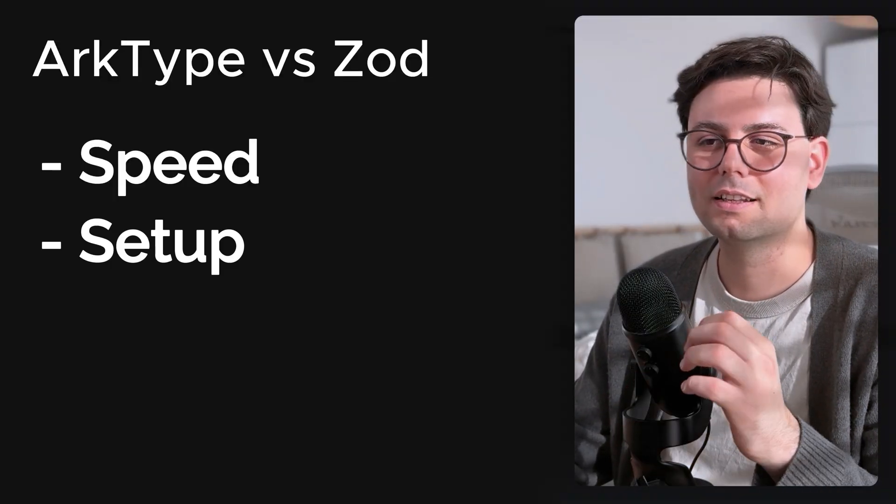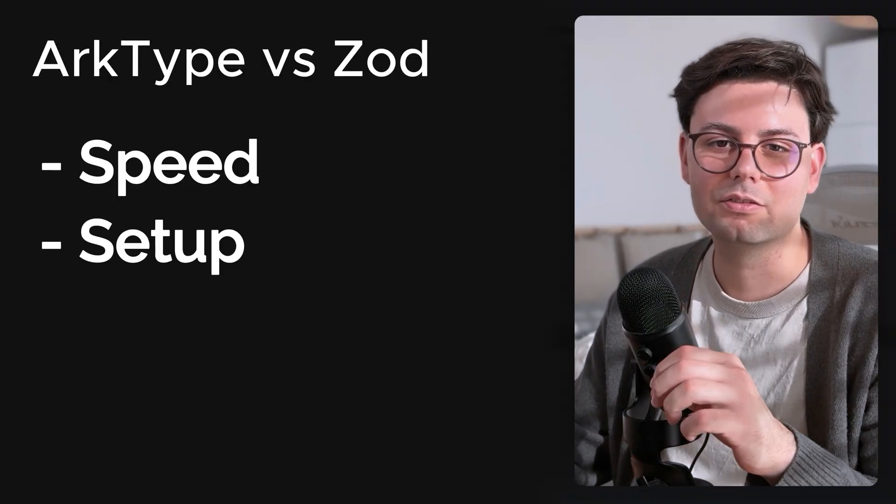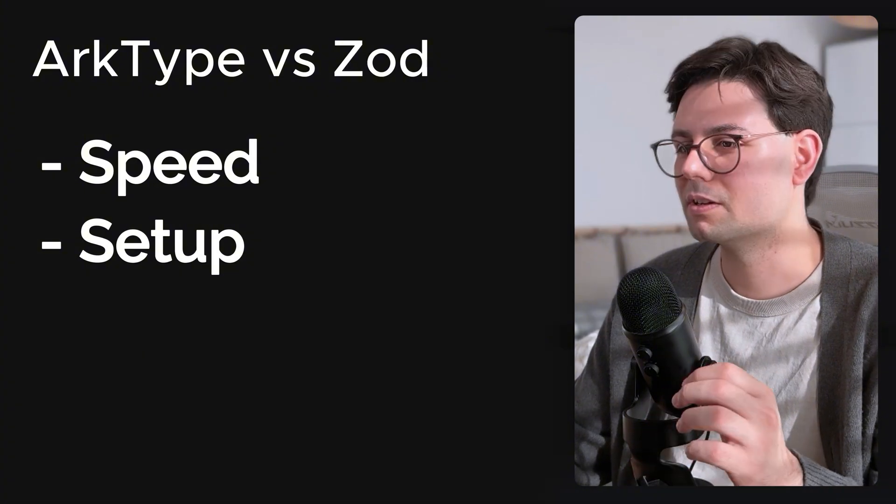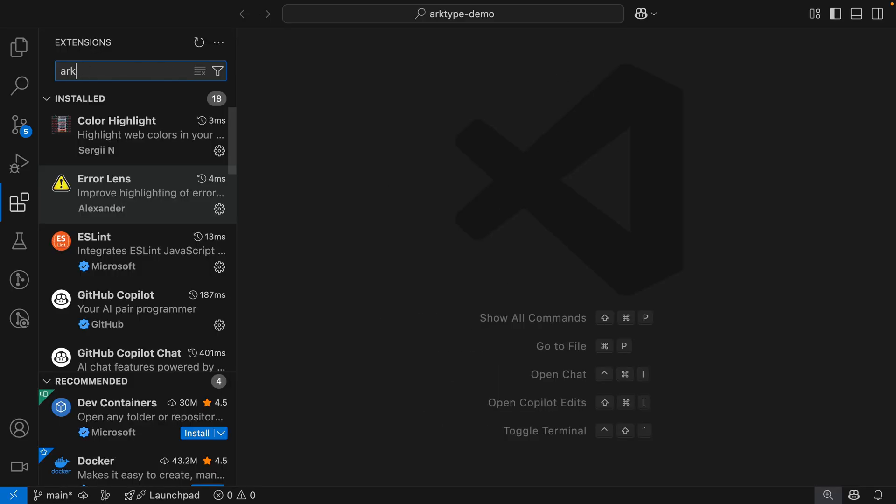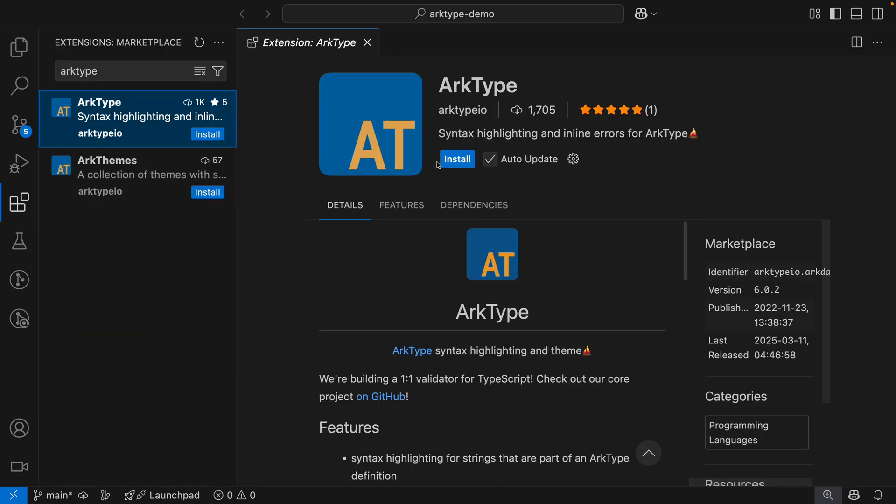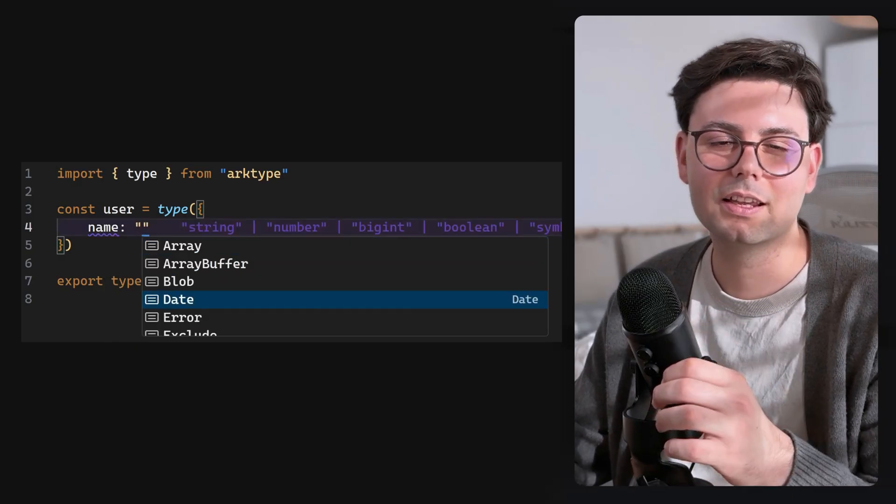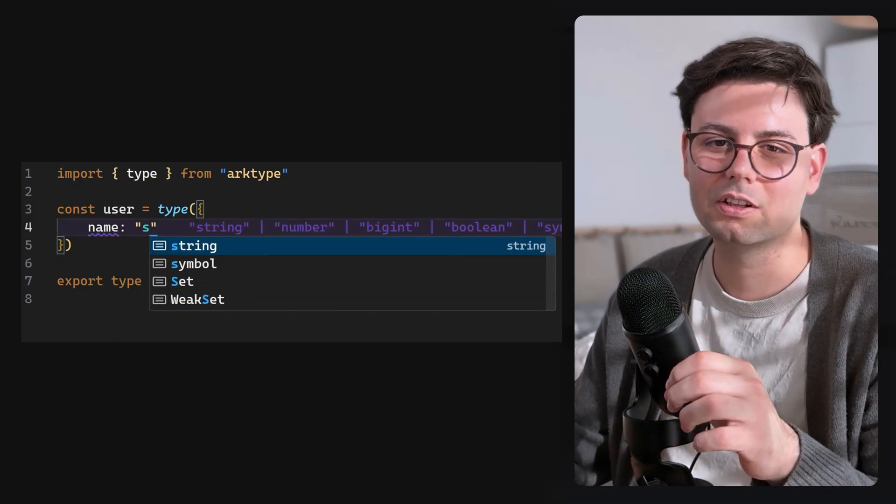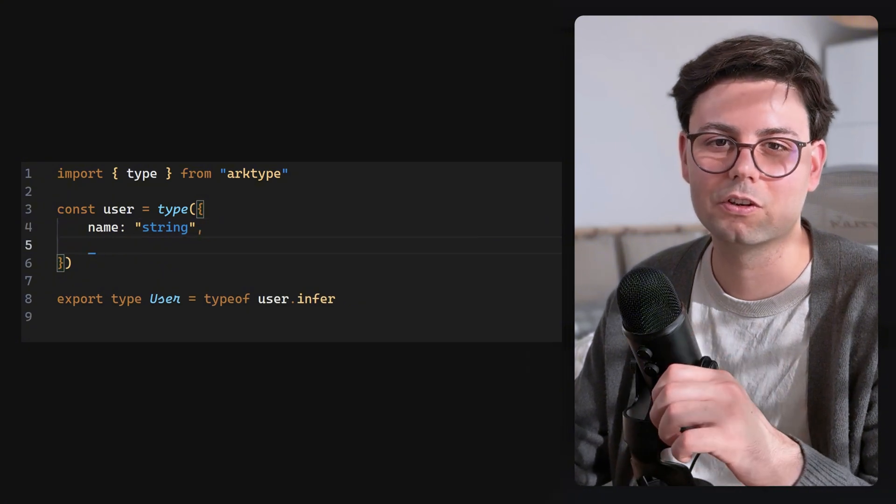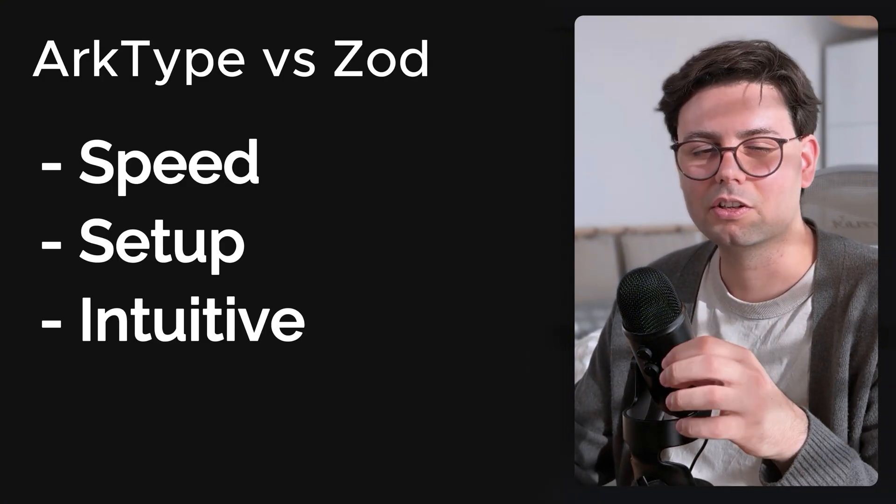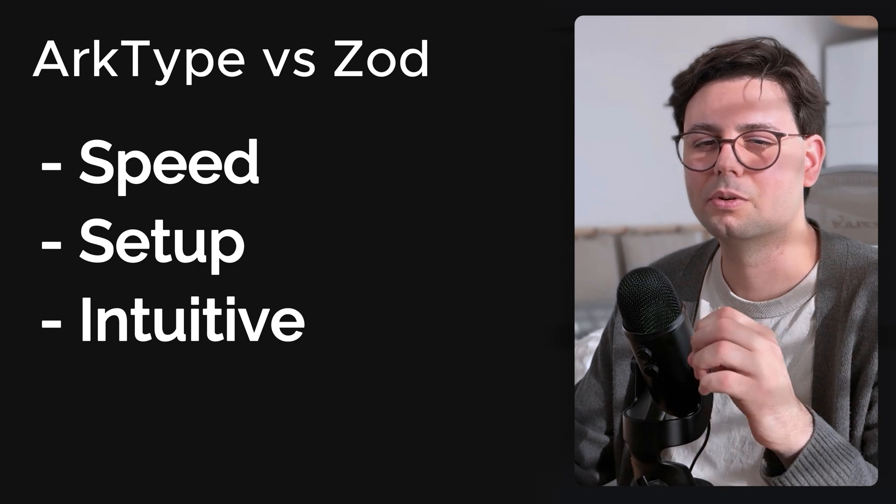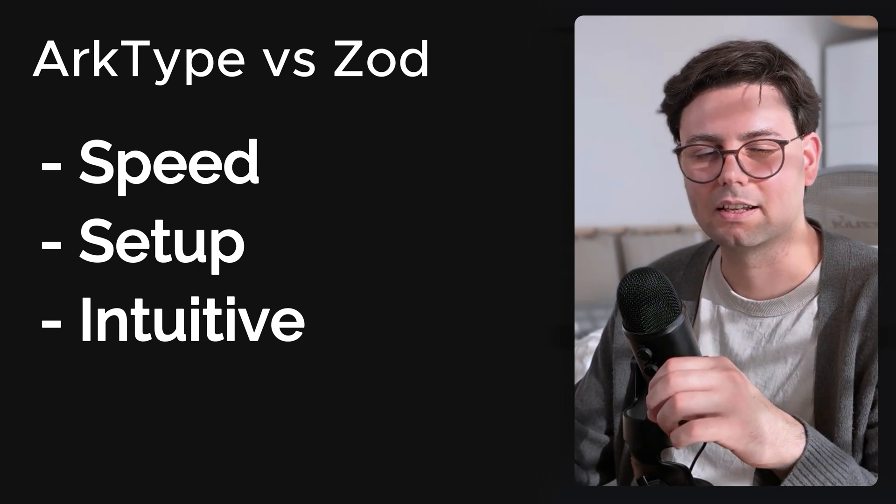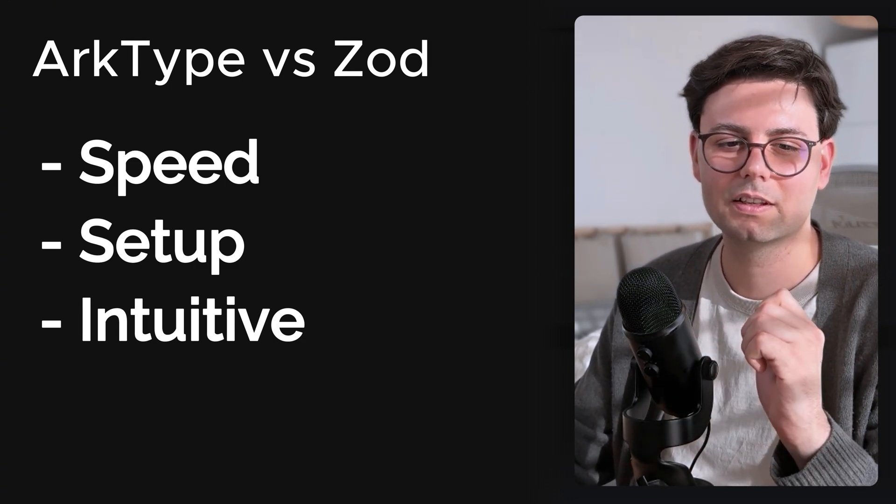Now I have to admit that the setup of archetype has a few more steps in comparison to Zod, because you also have to install a plugin in Visual Studio Code to get this beautiful type completion. But I think this setup is worth a lot because the developer experience is just superior. I also found the library really more intuitive for someone who has been working with TypeScript a lot. This just feels like an extension of TypeScript.